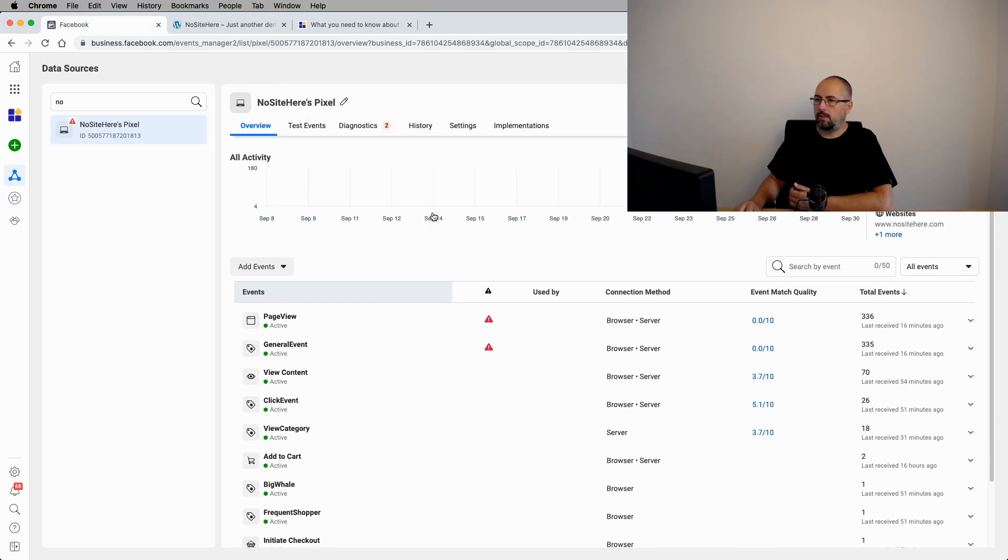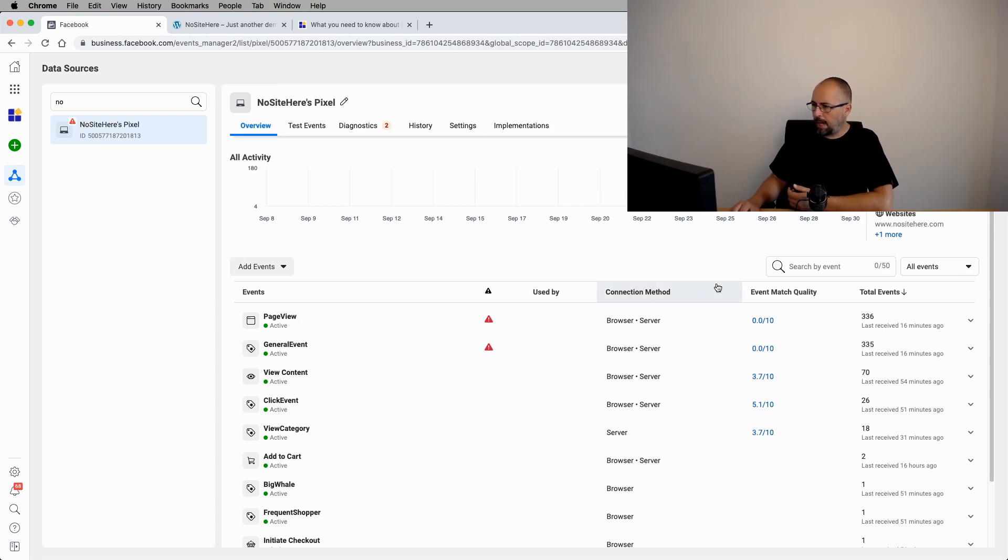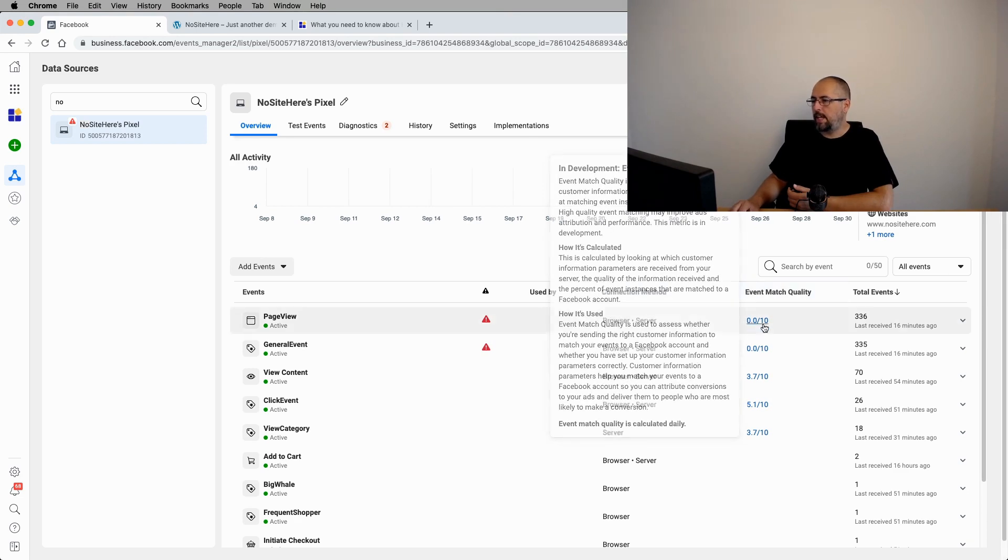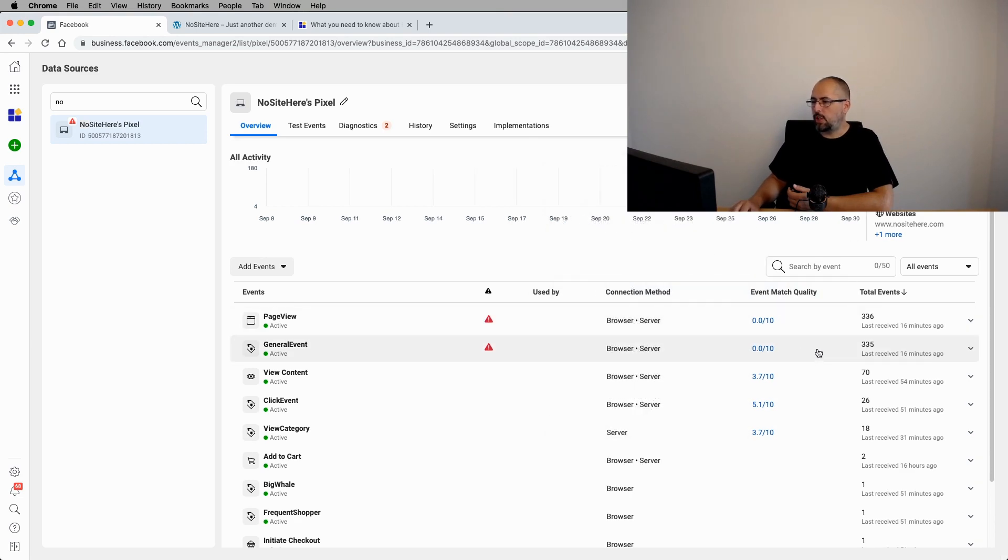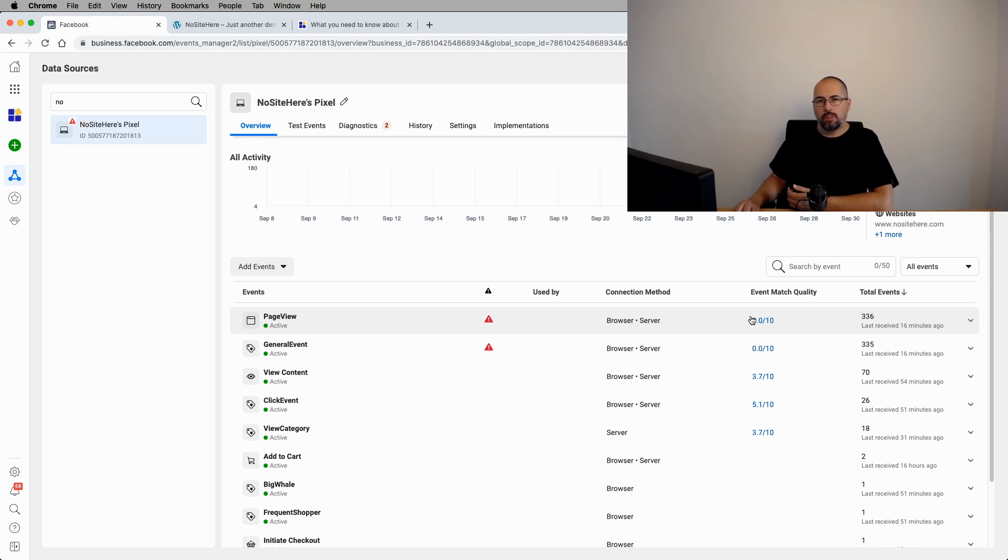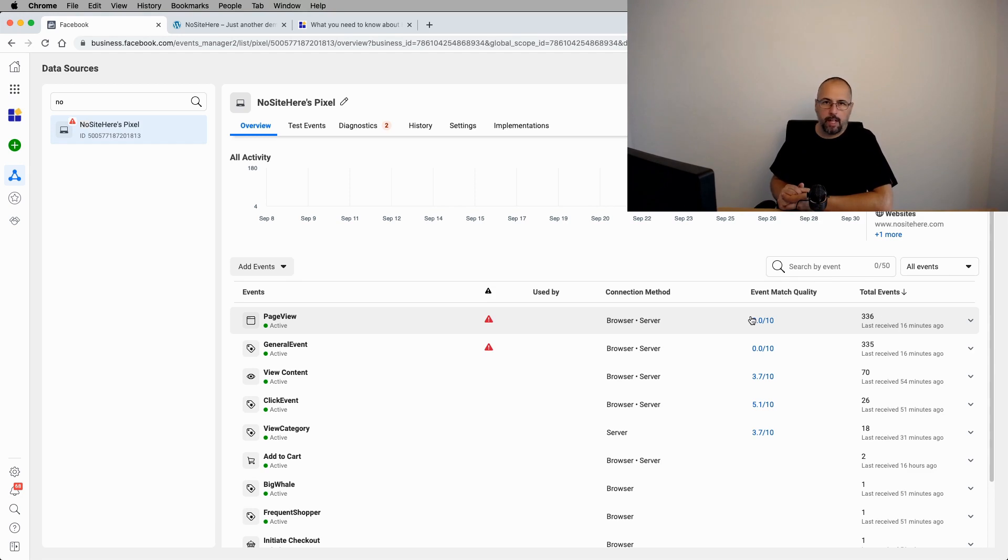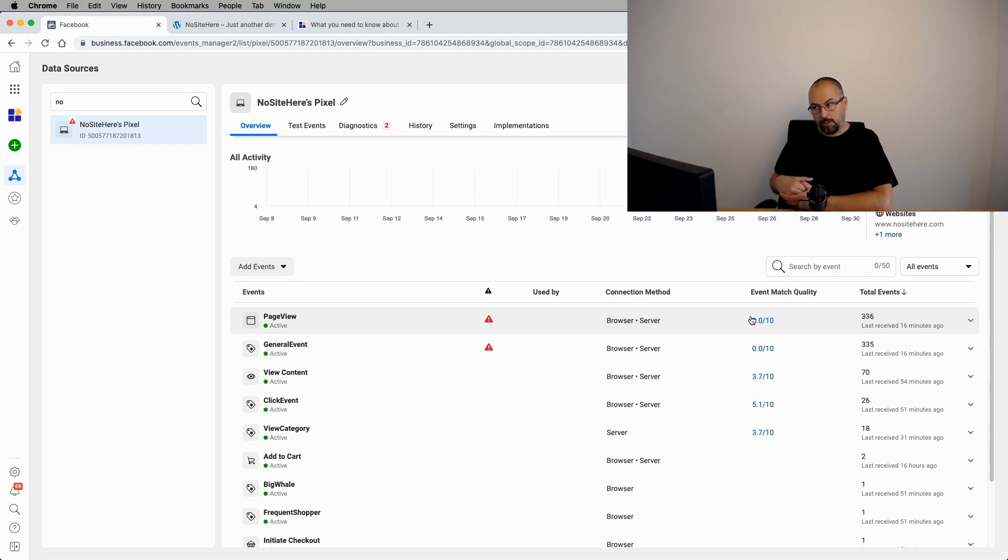This is my events manager for a testing pixel. So the data here is very limited. But I want to show you this part here, event match quality. Now, this is a score that you get for the match quality for each event. The most common events will have a very low quality score because again, you don't have data about most people firing them.